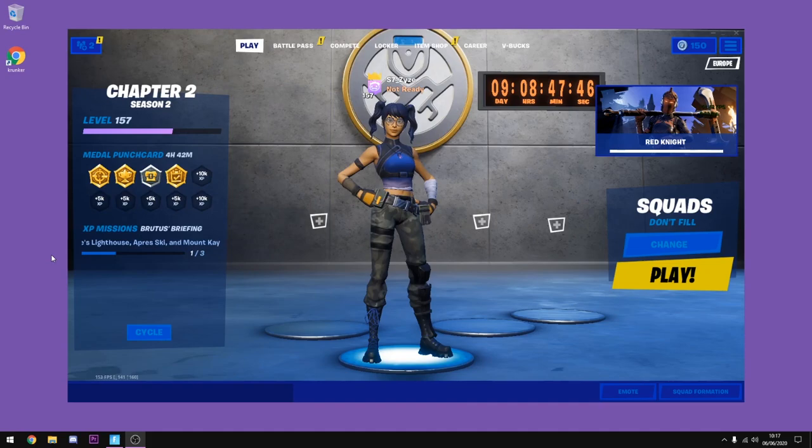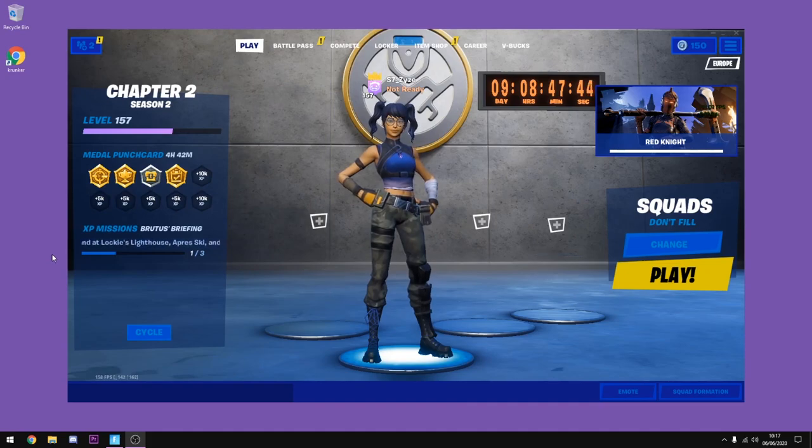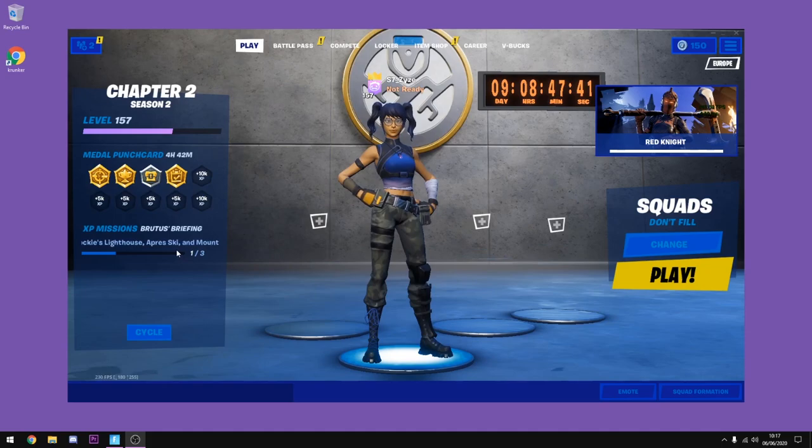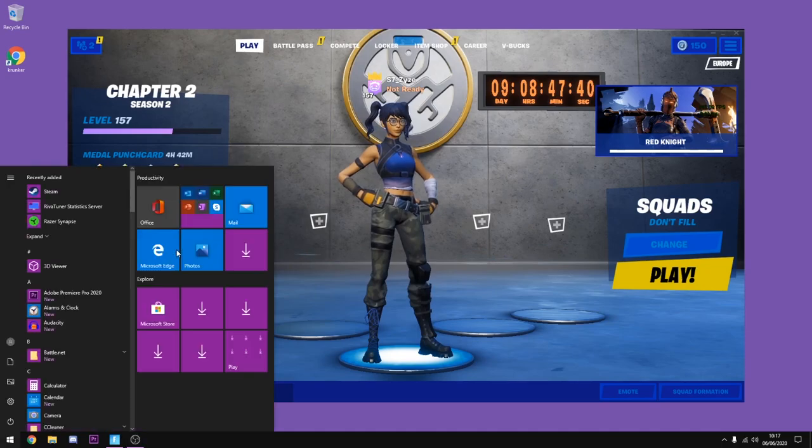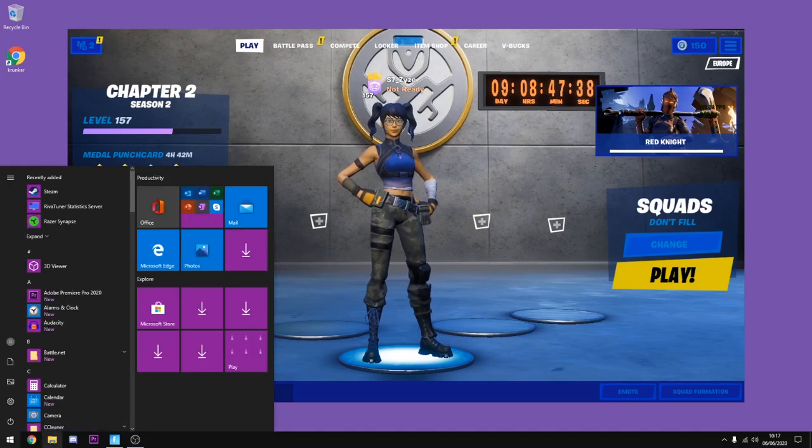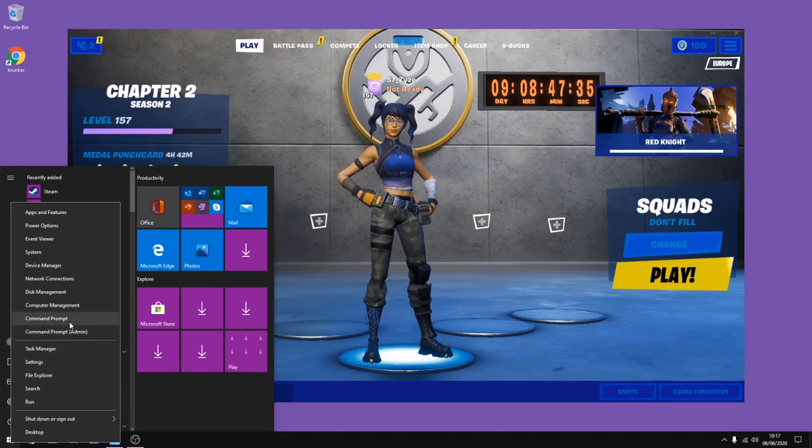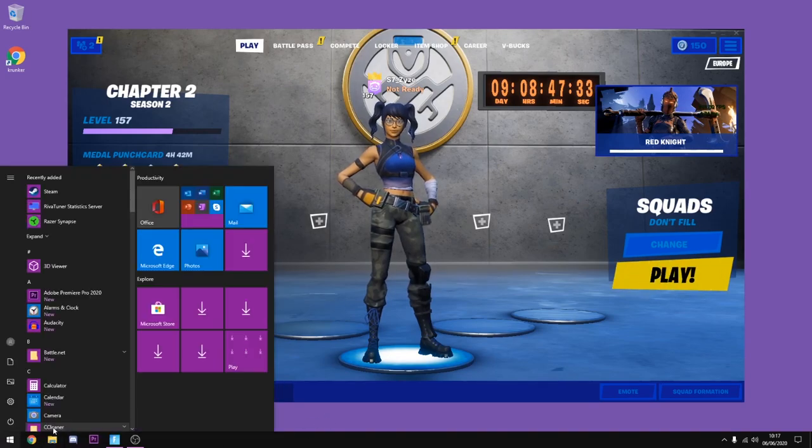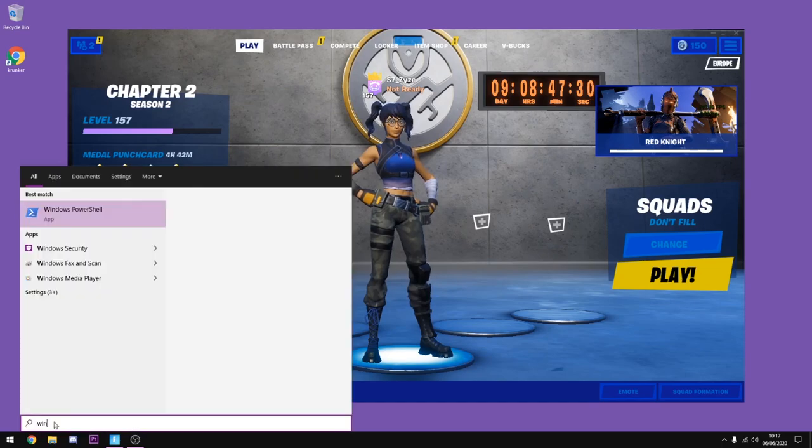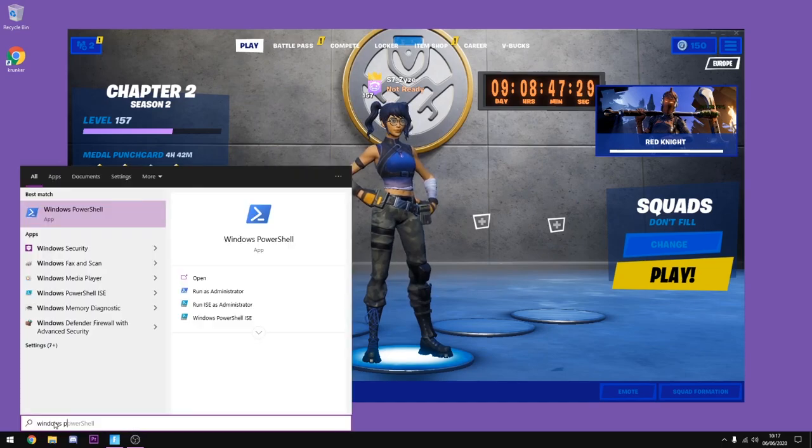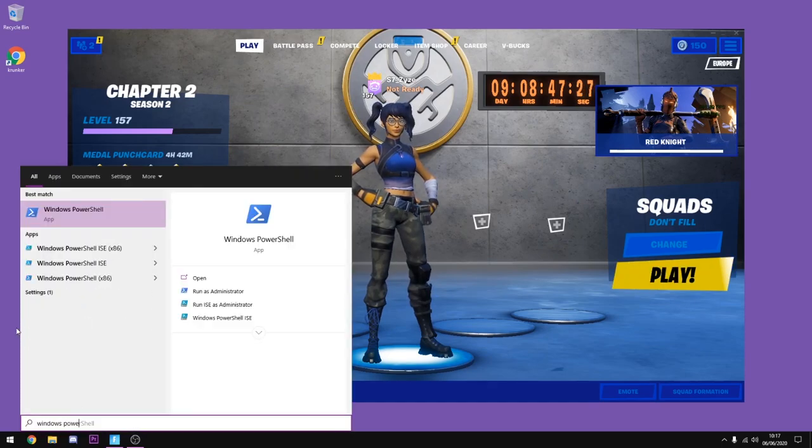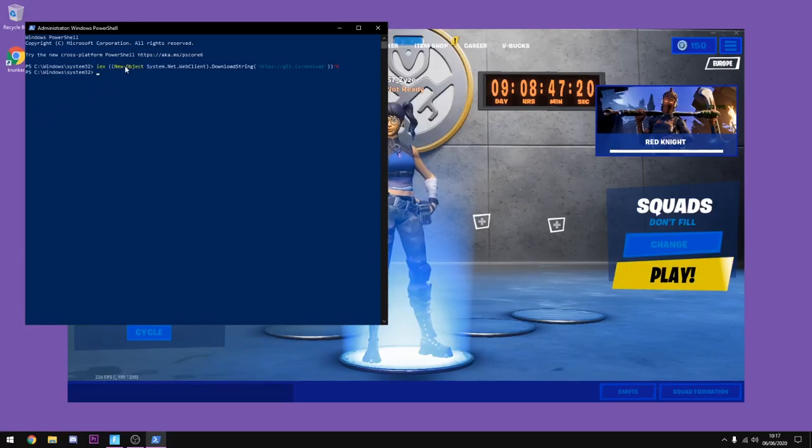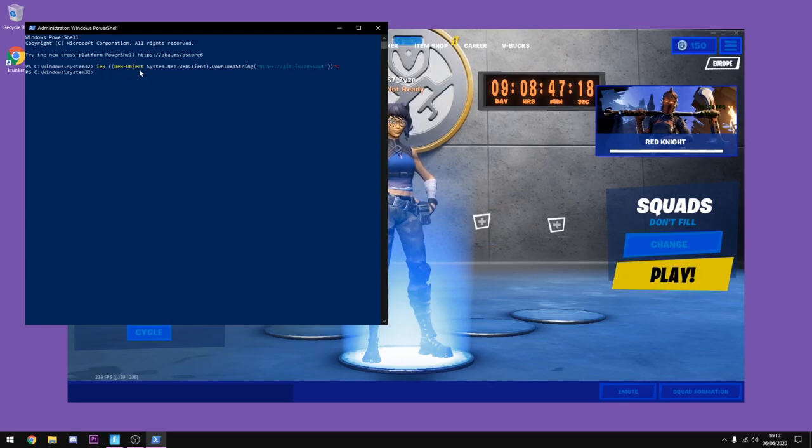Alright guys, so what you want to go ahead and do for the first tip is, this is not a Fortnite tip, this is more of an extra tip that I found out the other day. What you want to do is click on your Windows copy key here, you can right click and you might find Windows PowerShell admin. If you don't have it, then just look up Windows PowerShell and then click run as administrator, click yes. Once it's opened you'll see it's brought up this. Now you want to just copy in what I put in the description and click enter.